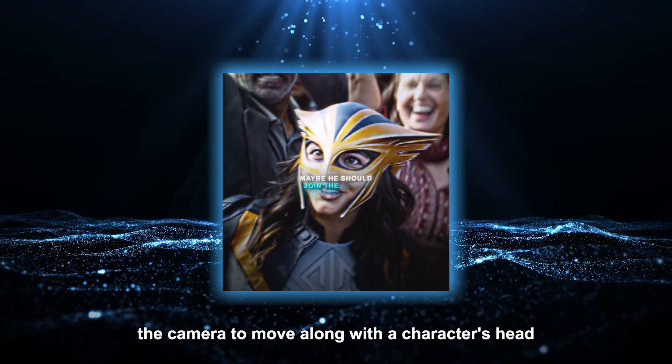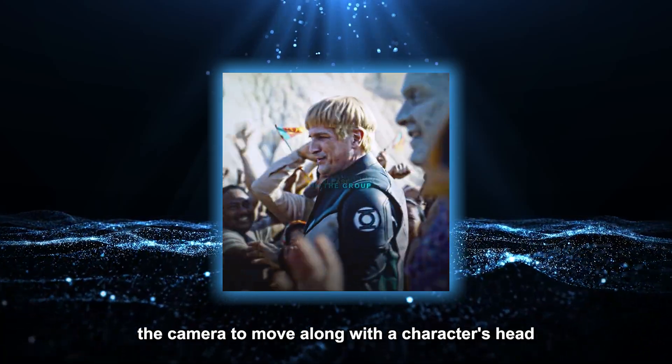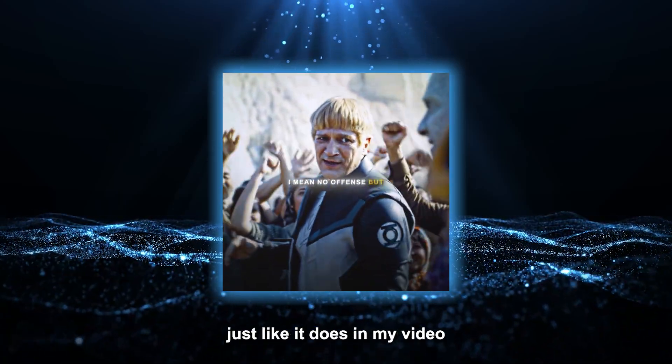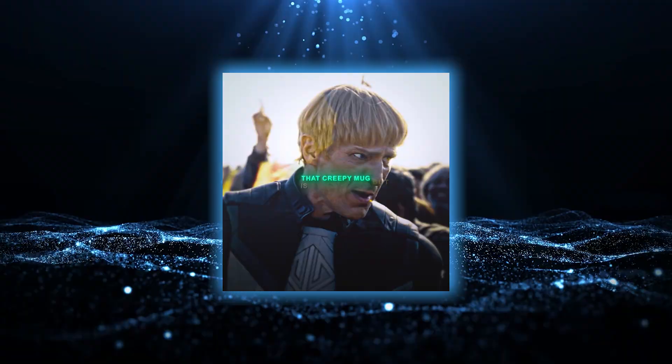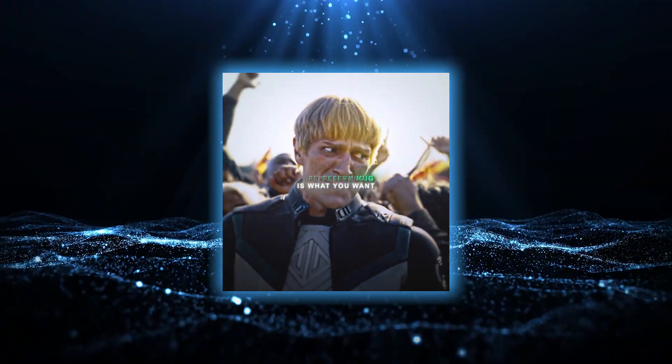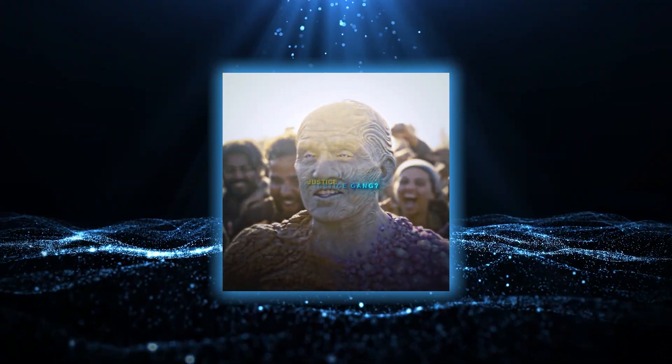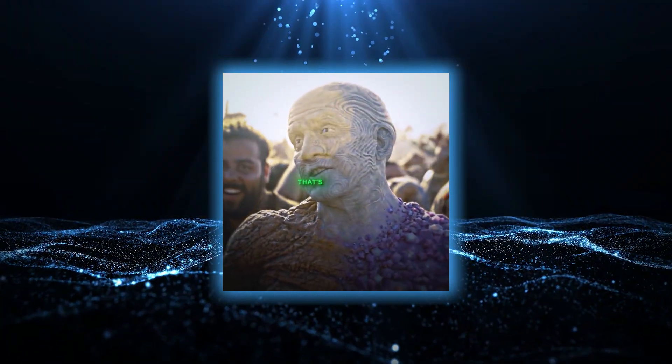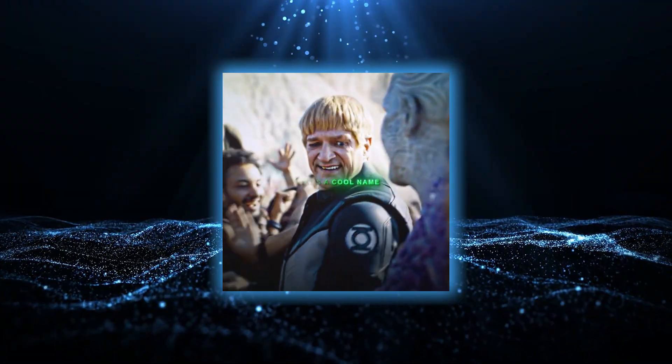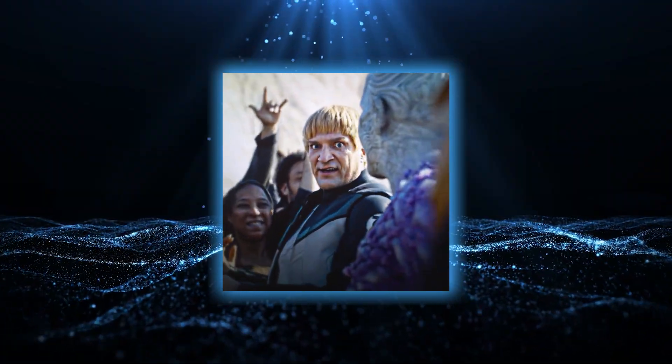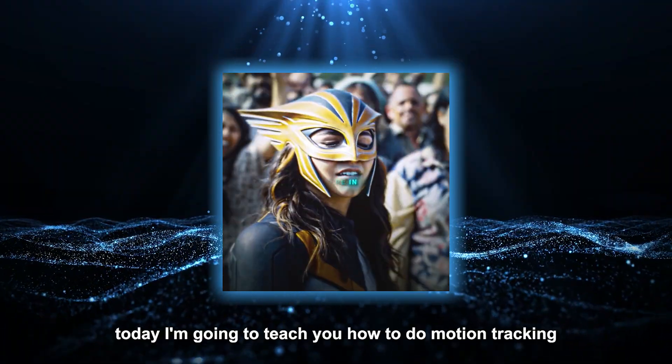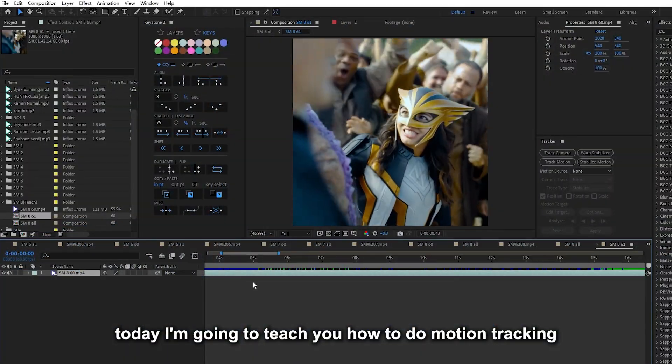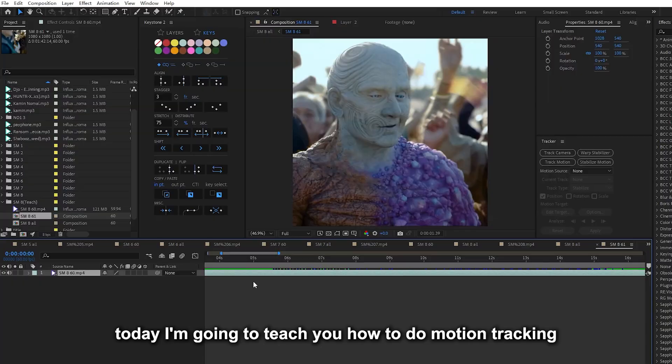Hey guys, do you want the camera to move along with a character's head just like it does in my video? Today, I'm going to teach you how to do motion tracking.